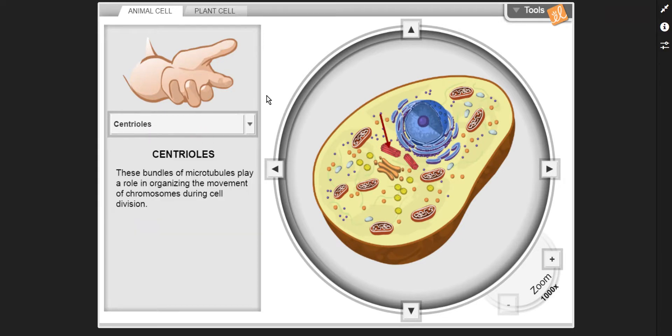Centrioles — these bundles of microtubules play a role in organizing the movement of chromosomes during cell division.